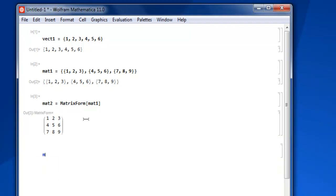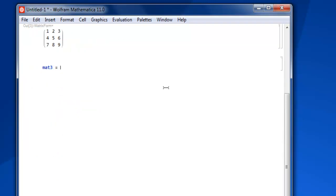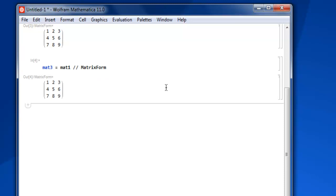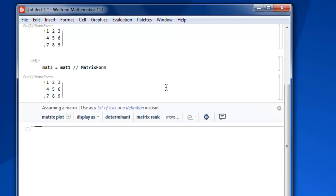Let's take a look at mat3 as another variable. Here I am using my mat1, then forward slash twice, then MatrixForm, and then shift-enter. You will get the same output as earlier.